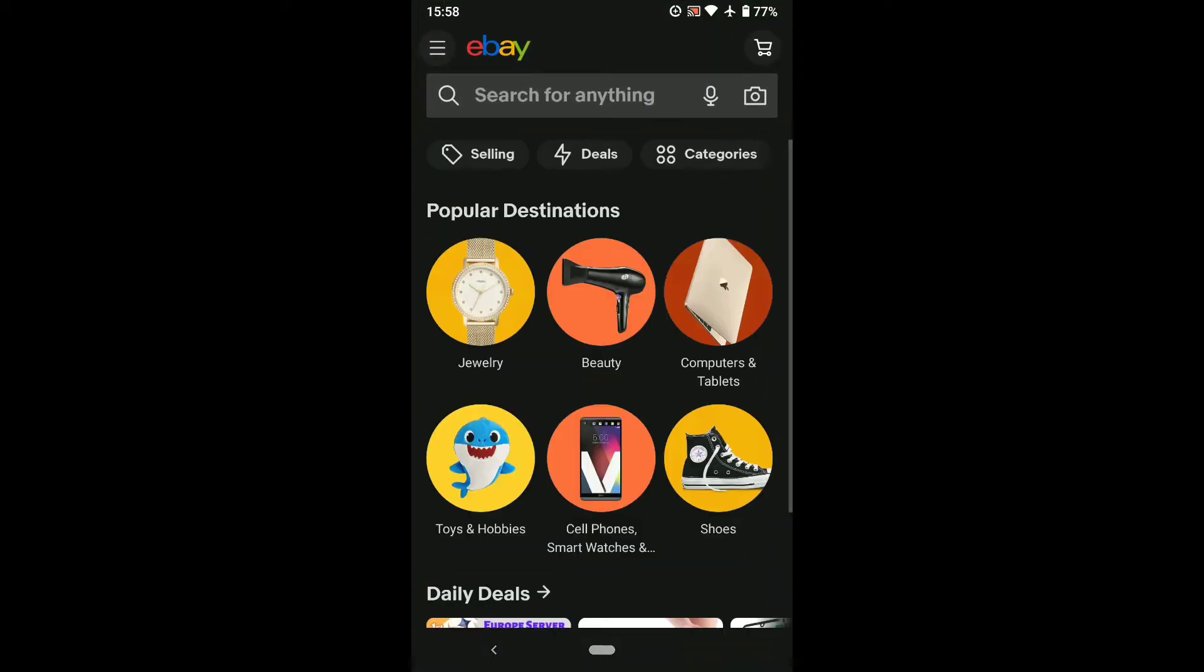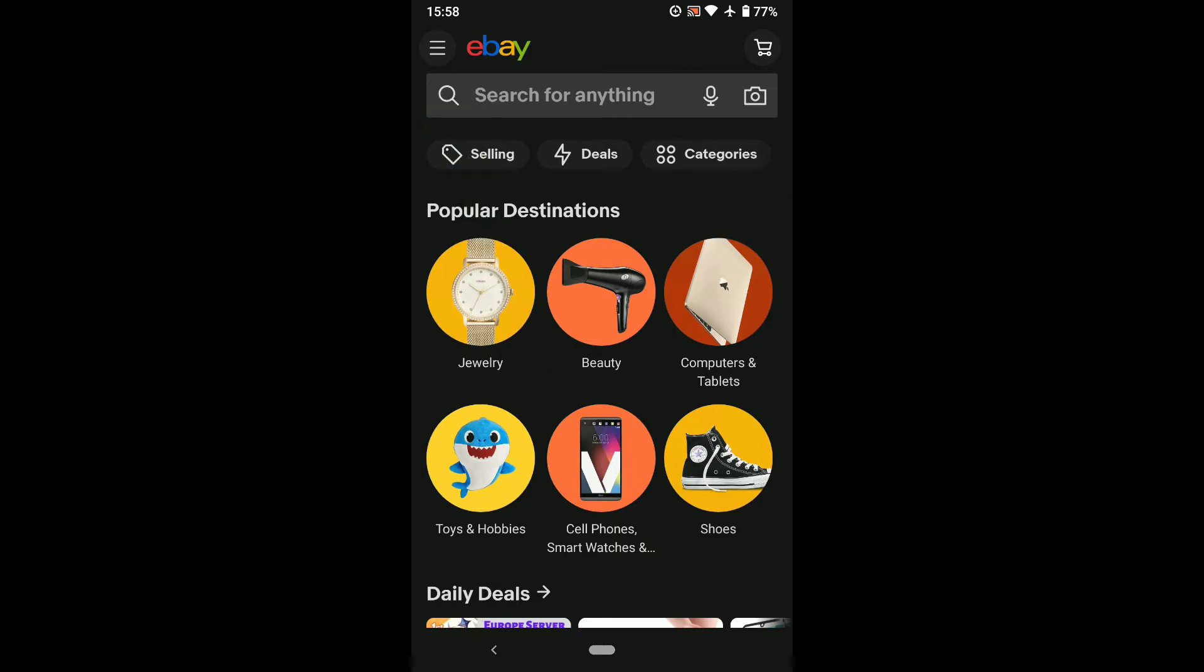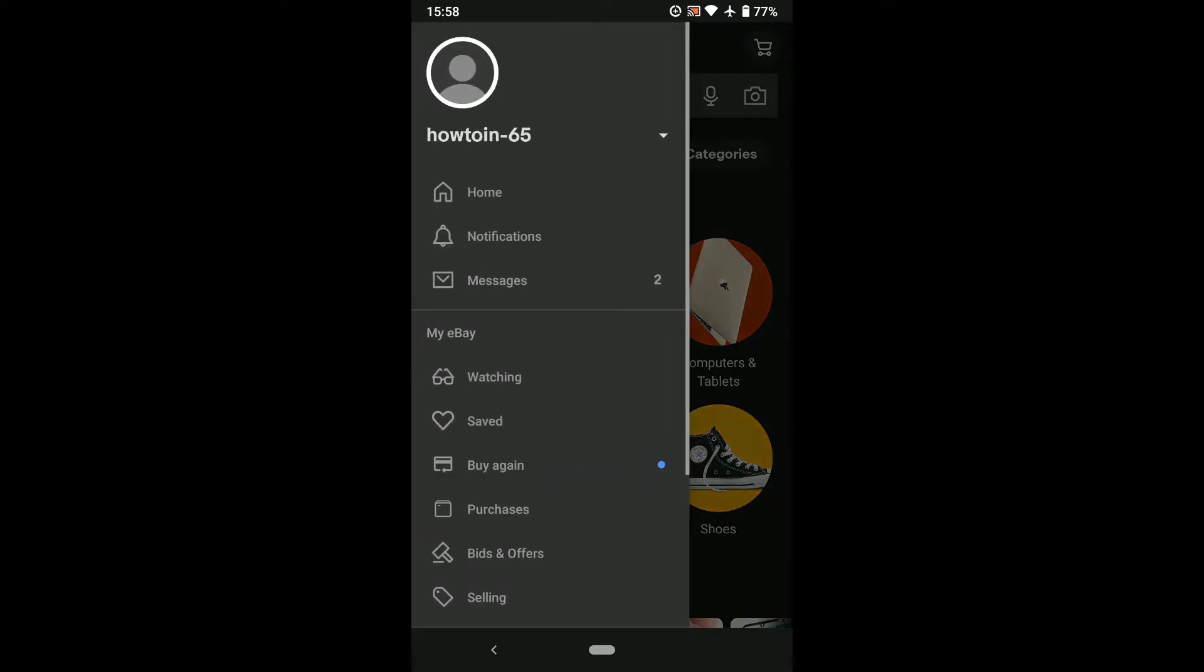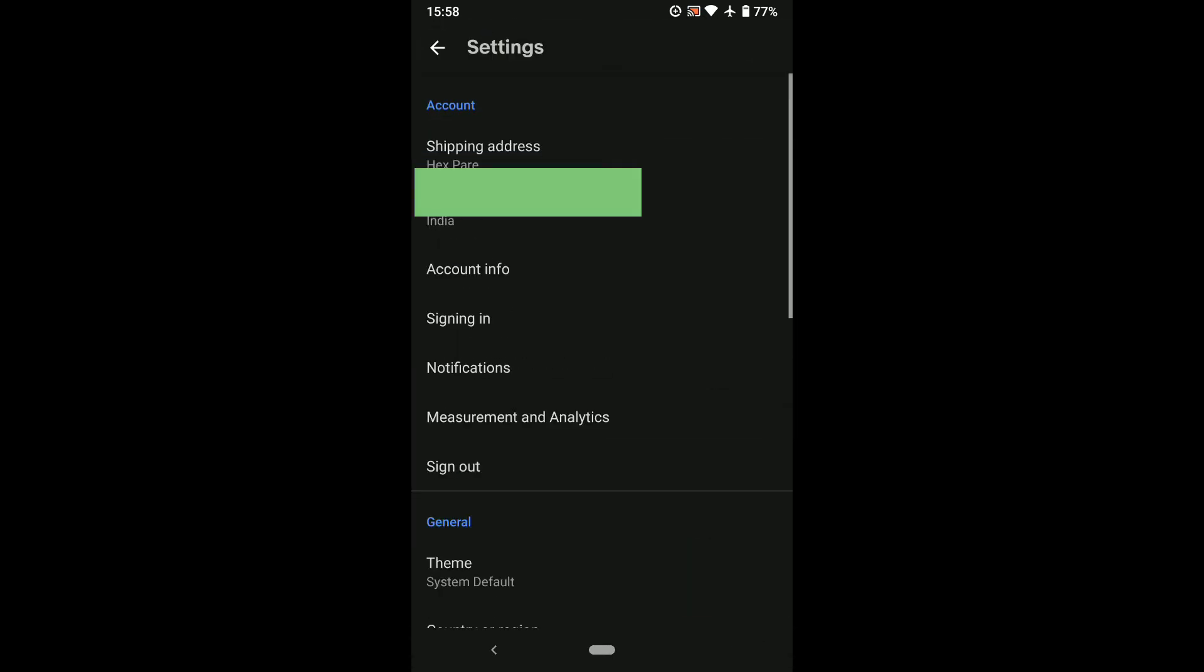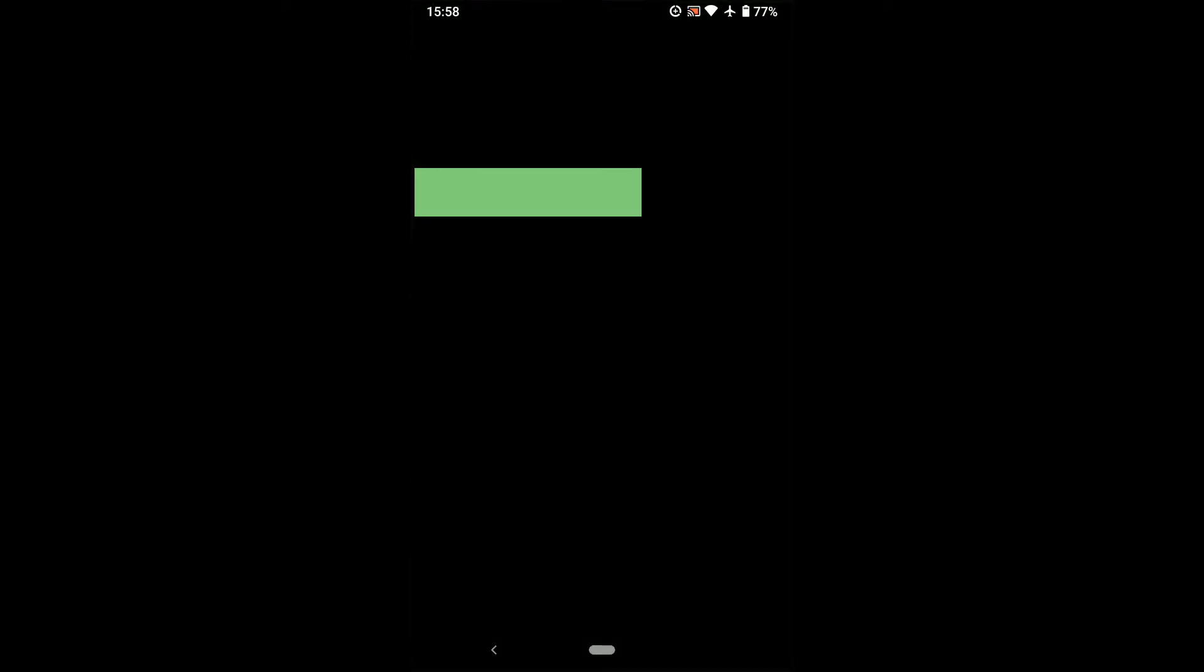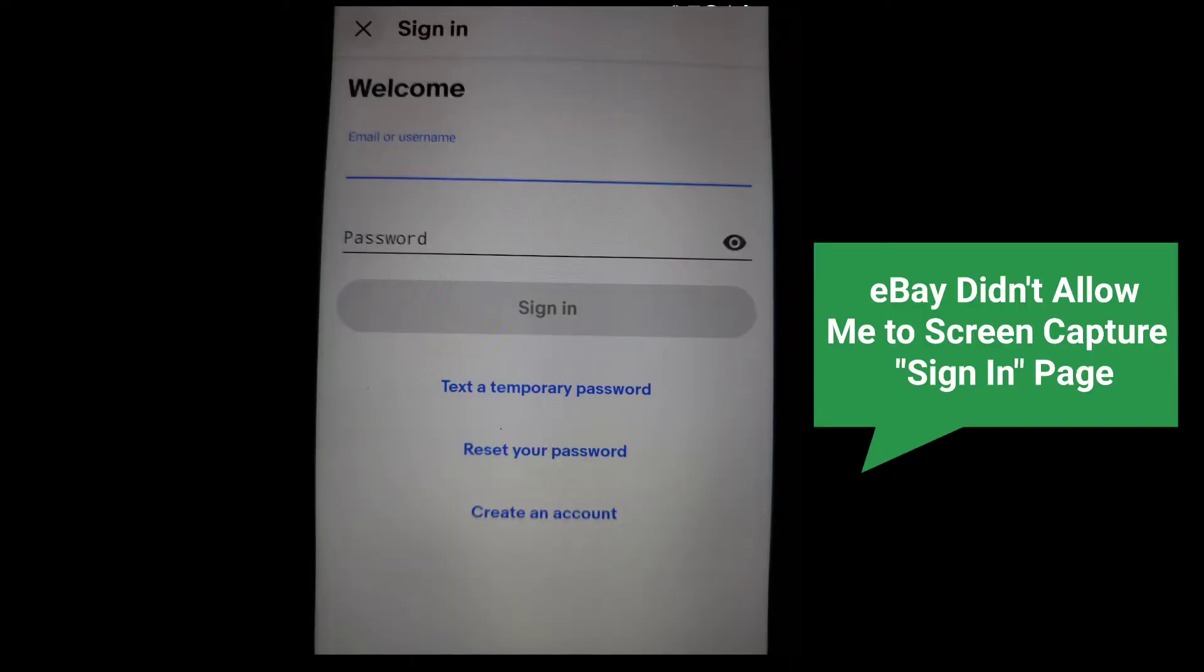Once you open eBay, tap on the three horizontal lines at the top left corner and here scroll down and tap on Settings. Now below your address, tap on Account Info, and if it asks you to sign in, just sign in using your email and password. So let me sign into my eBay account real quick.